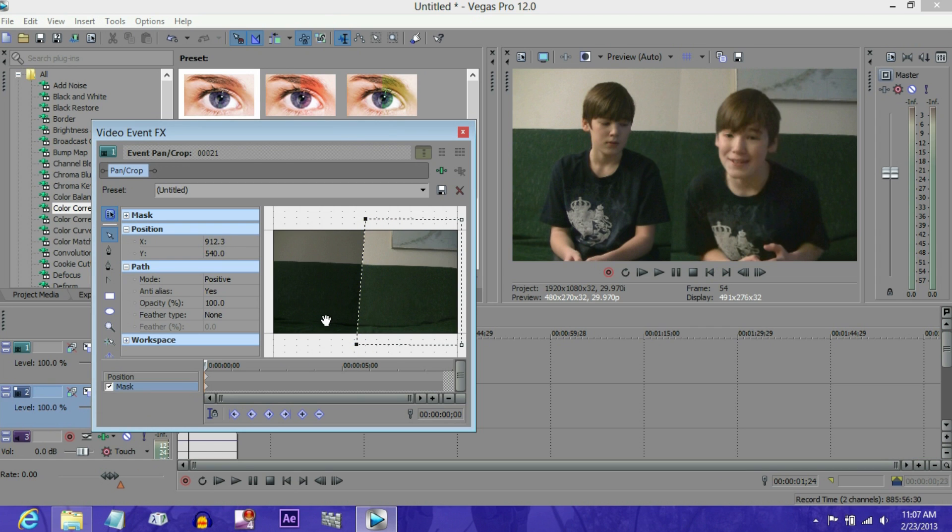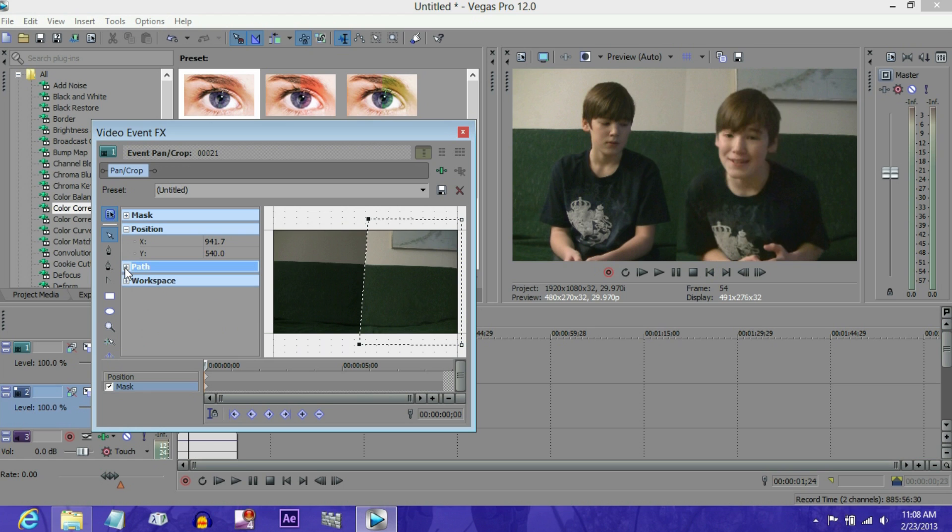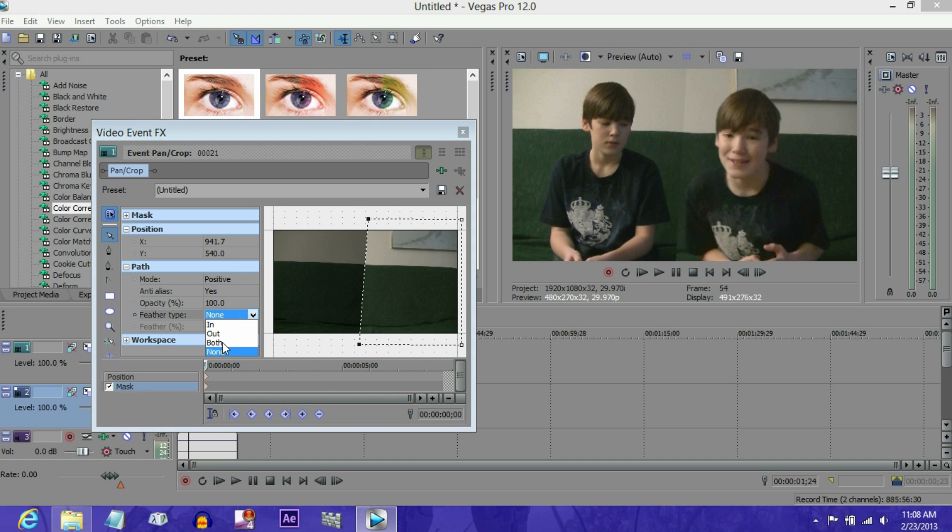Okay, so as you can see, there's a little bit of a difference there. And that's kind of annoying, so the path won't be extended by default, but extend that. Go to feather type, click it.